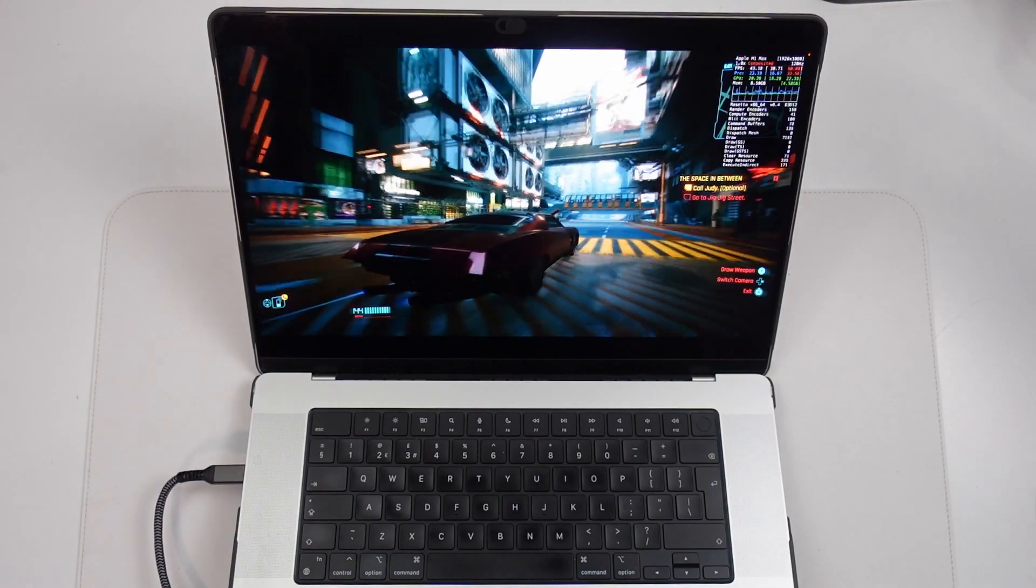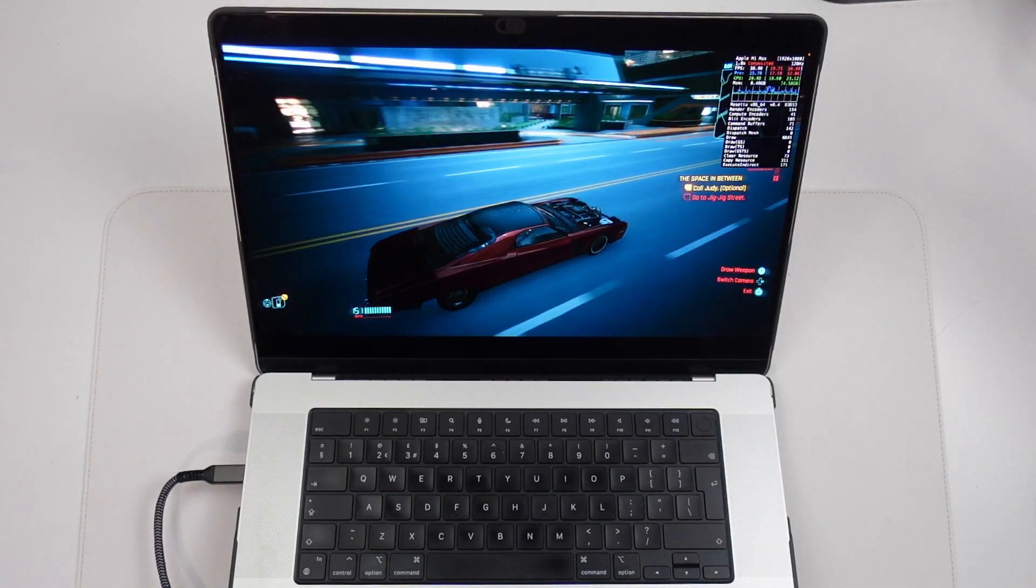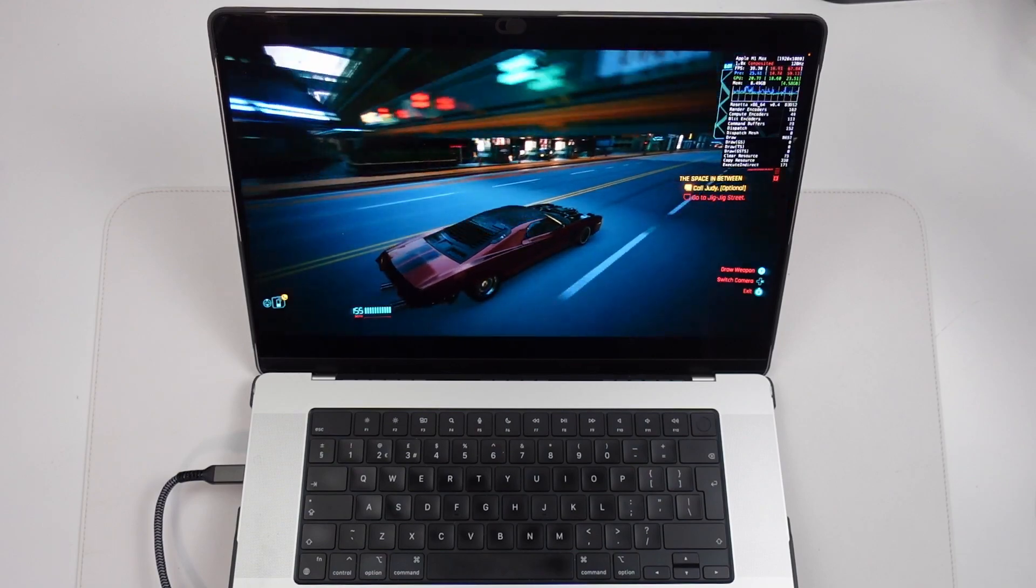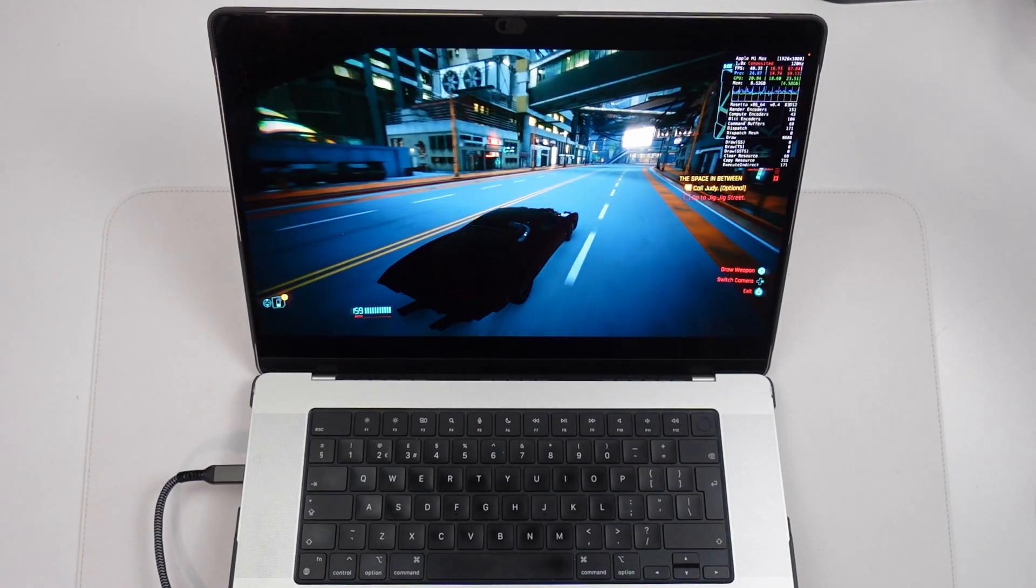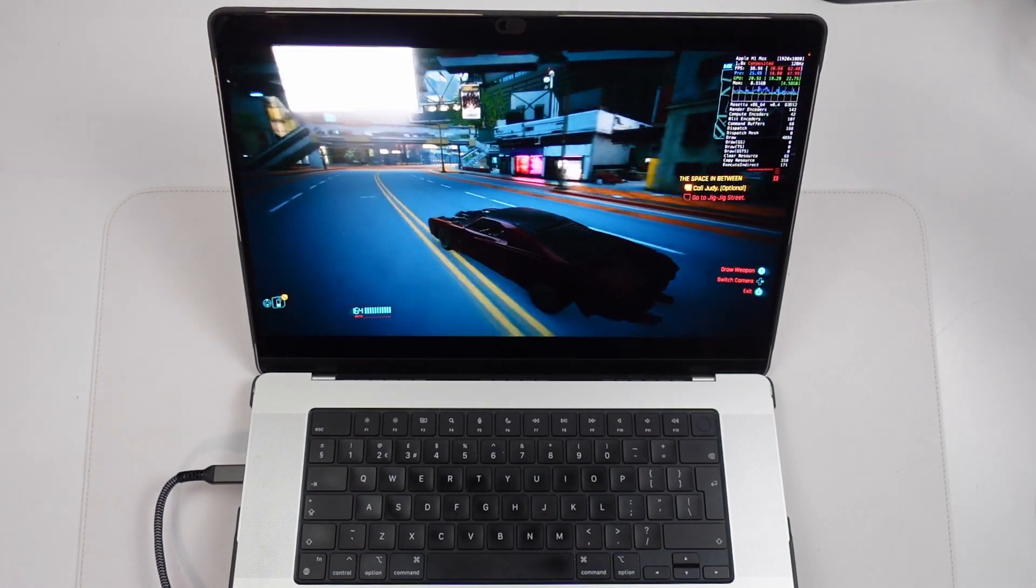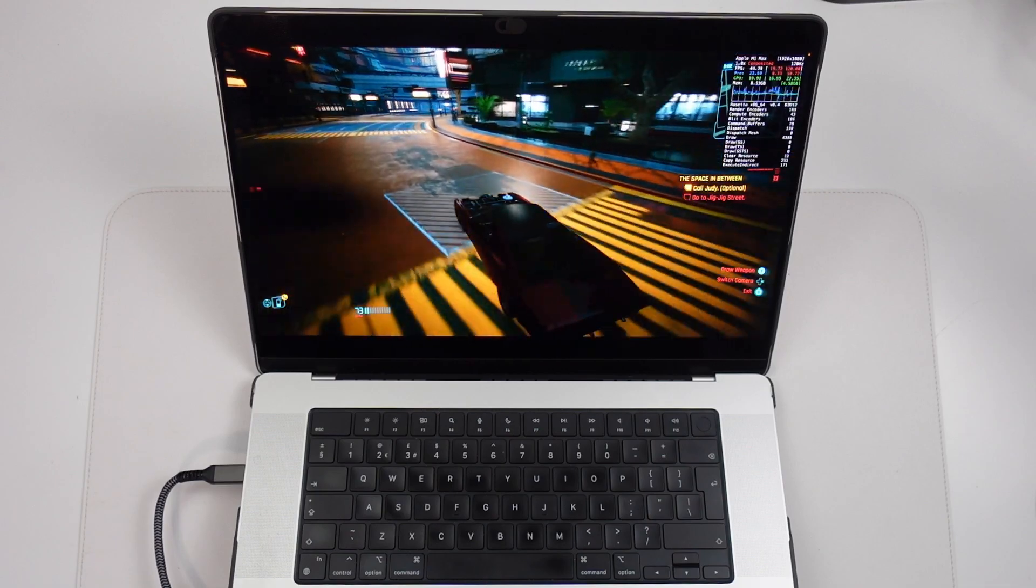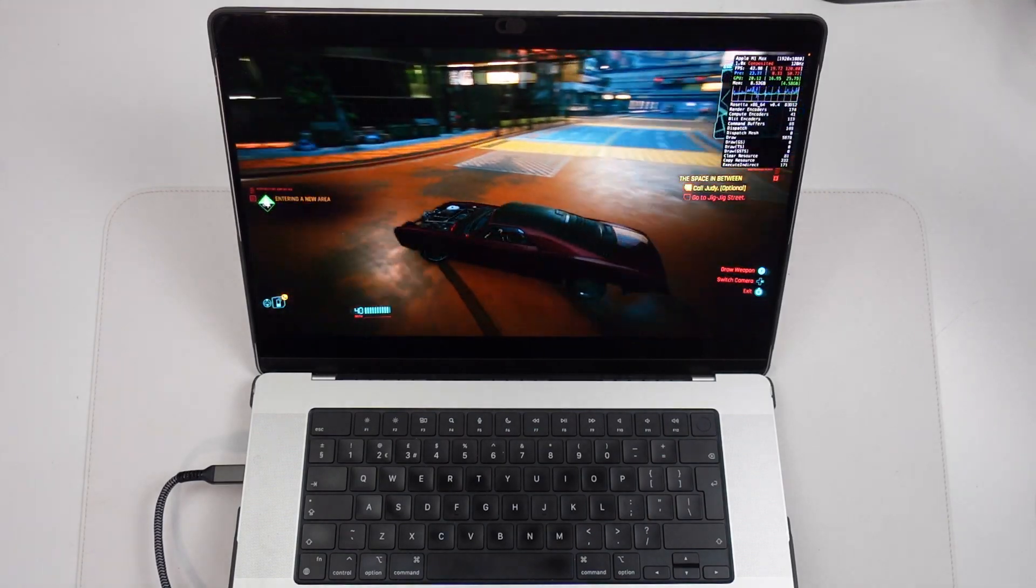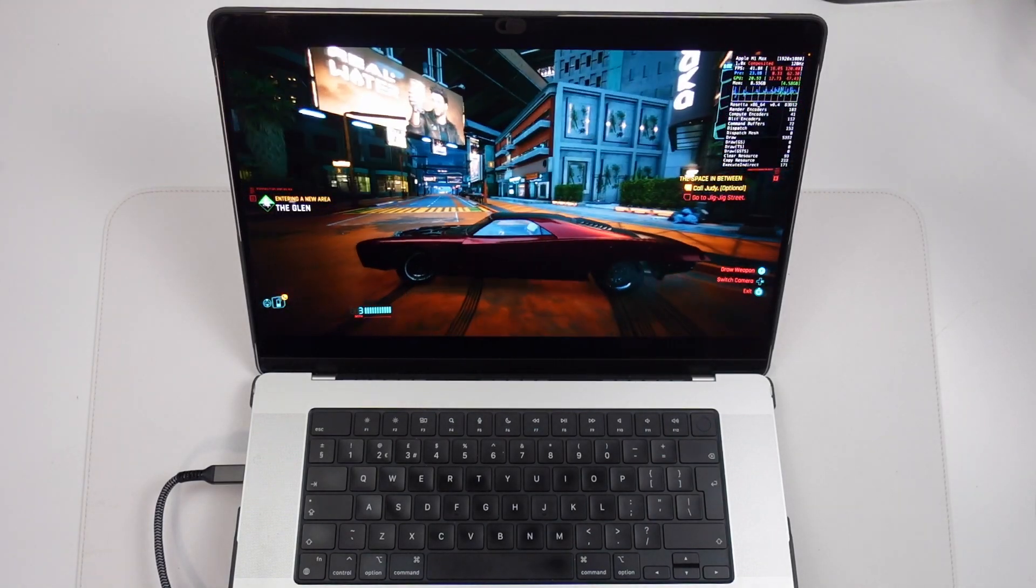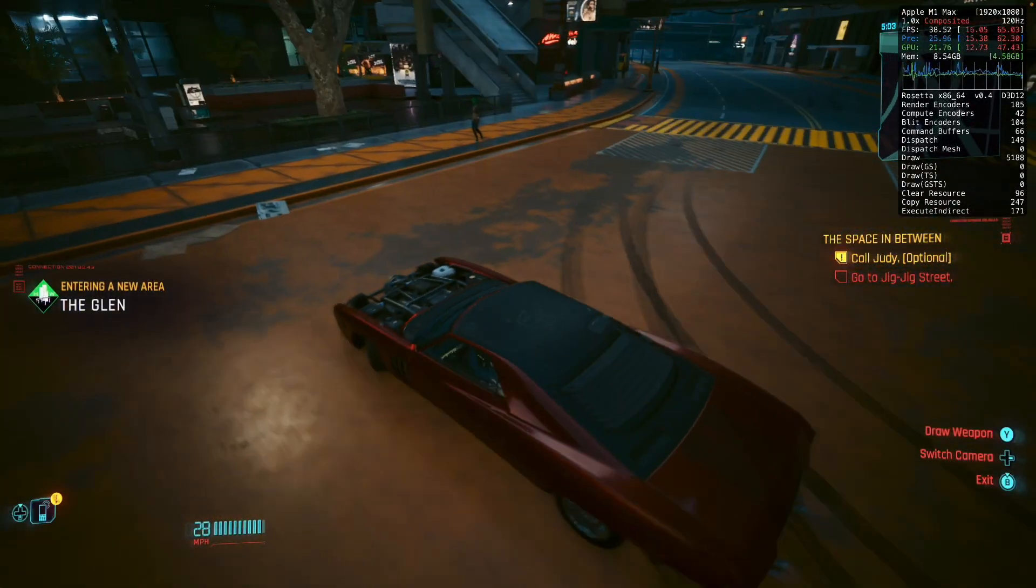Despite the fact that this is a DirectX 12 graphics API game, this can actually run on Apple Silicon Macs using the latest version of Crossover 23.5 with Game Porting Toolkit support.